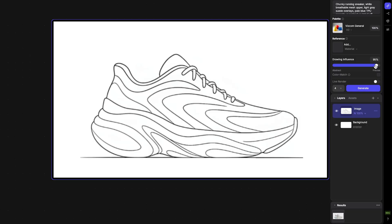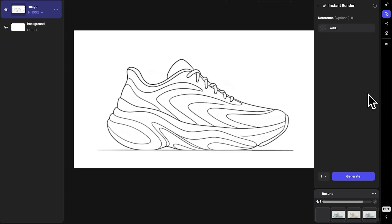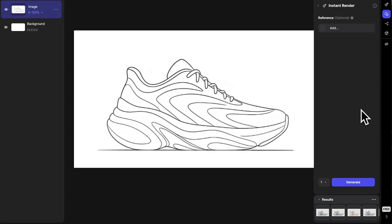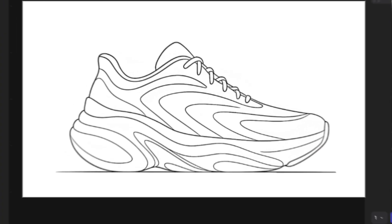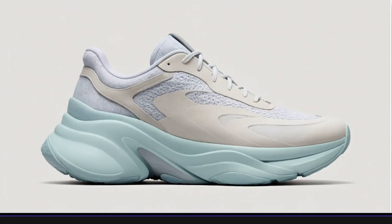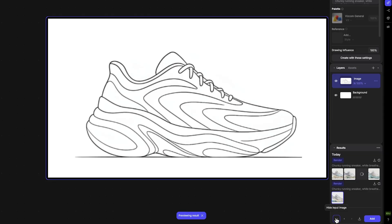The nice thing is being able to continuously adjust your settings and reprompt, and then whenever you're ready to review, you can go to the results panel where everything has loaded. You can compare the generations with your sketch to make sure you've generated things correctly.